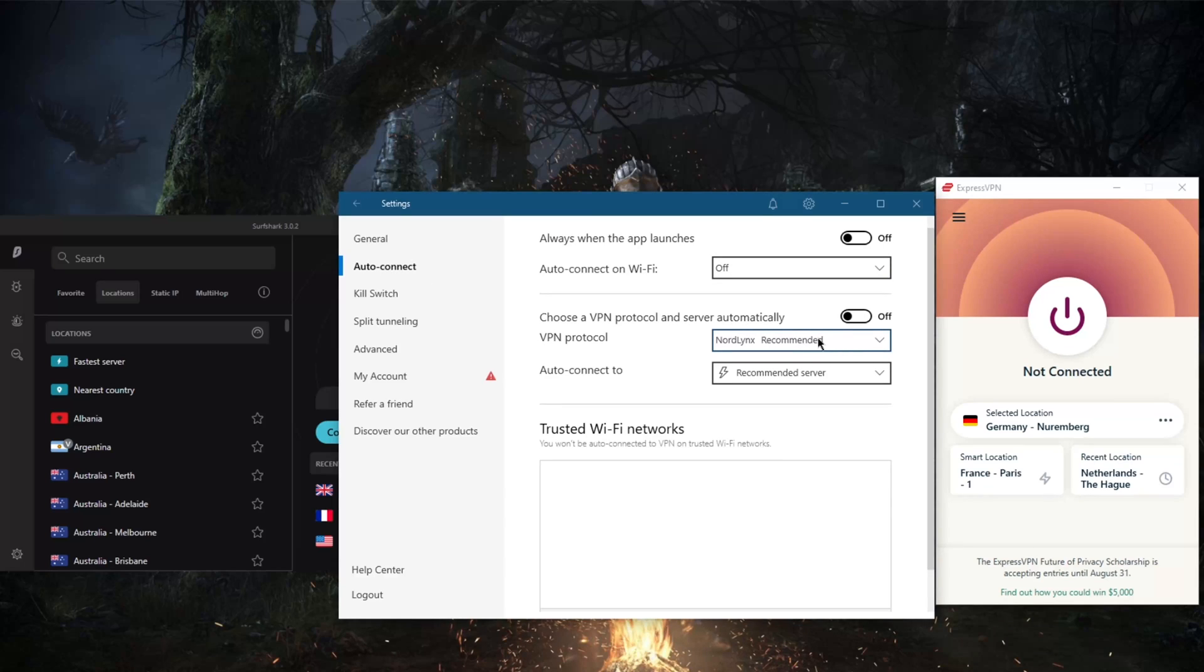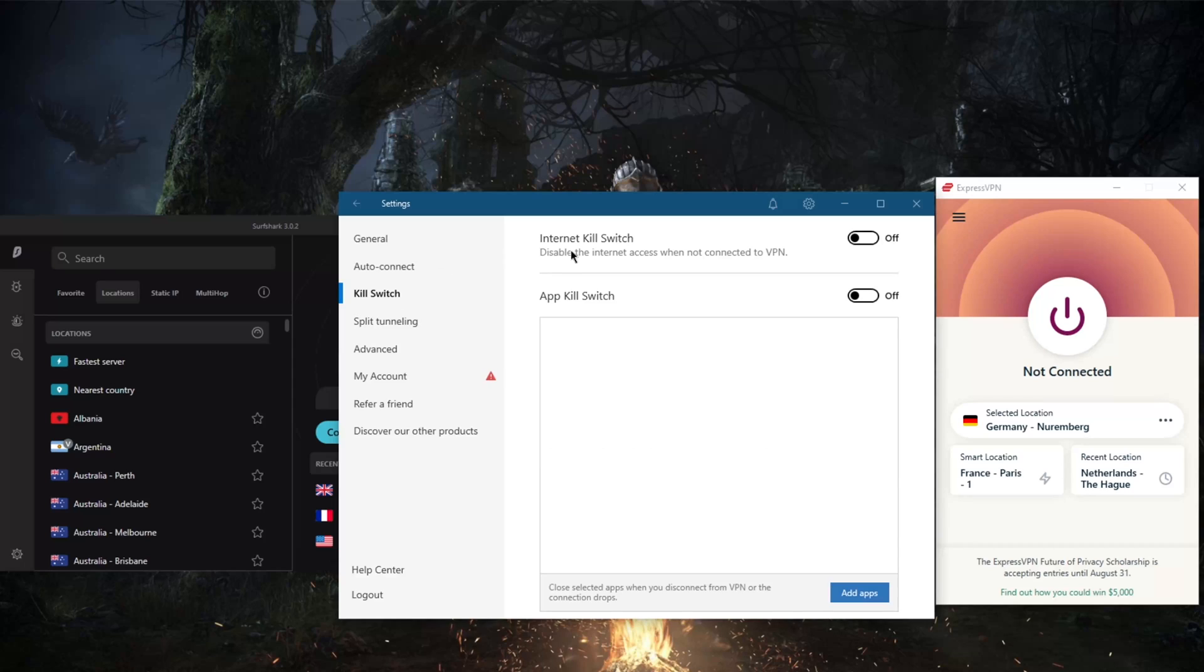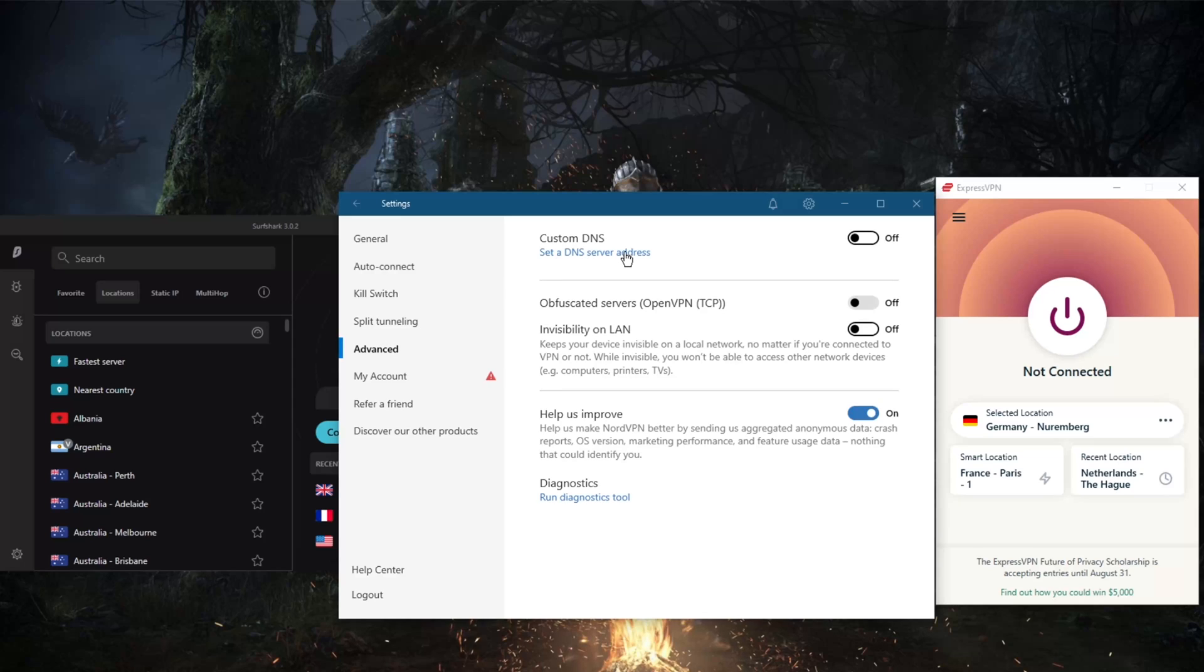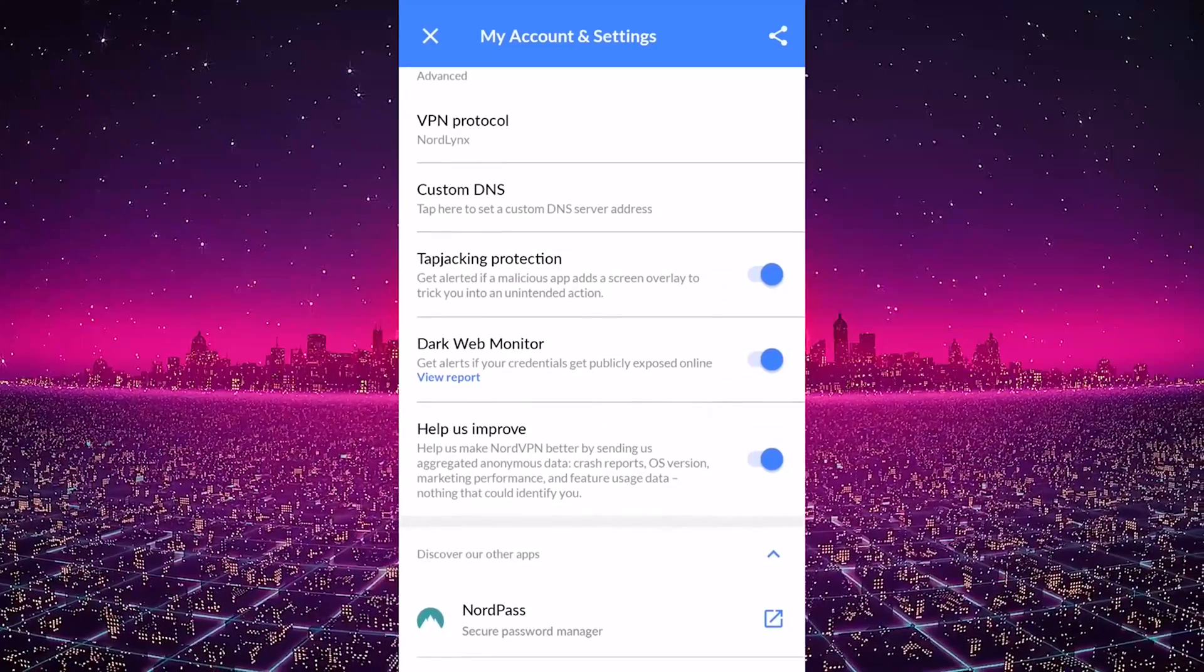You also get NordLynx, which makes NordVPN the fastest VPN in the market today. NordLynx is a true WireGuard protocol and it's lightning fast. You get a kill switch, though you don't get an app kill switch in the iPhone or Android. You get split tunneling and custom DNS. No obfuscated server options, but you won't really need obfuscated servers on iPhone or Android in the first place.